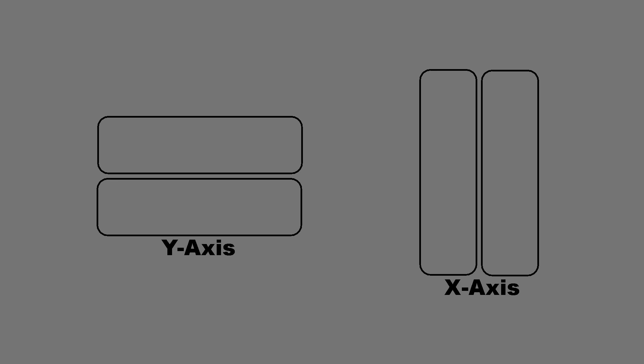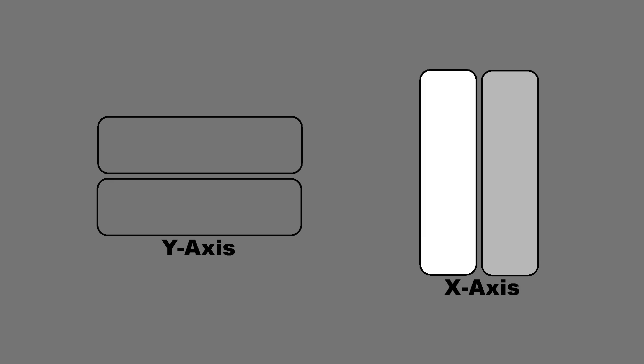But what does the mouse actually see? Well, if you think of it as having 4 pixels, downward motion would look like pulses of light like this. And upward motion would look like this. Move to the right and you see this. So you get the idea.